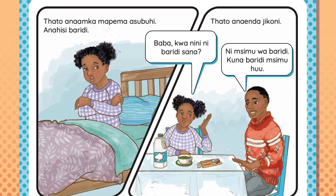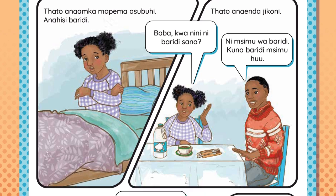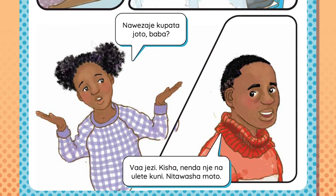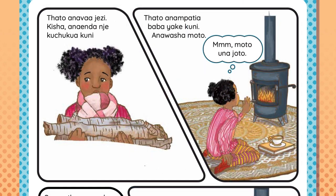Siku ya baridi. Tato anamka mapema asubuhi. Anaisi baridi. Tato anaenda jikoni. Baba, kwanini ni baridi sana? Ni msimu wa baridi. Kuna baridi msimu huu. Naweza jikupata joto baba? Vaa jezi. Kisha, nienda nje na ulete kuni. Nitawasha moto. Tato anavaa jezi.